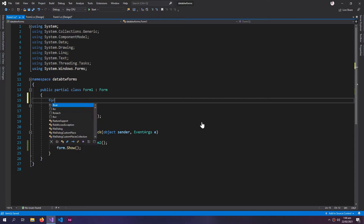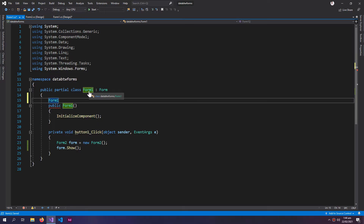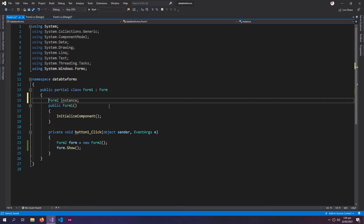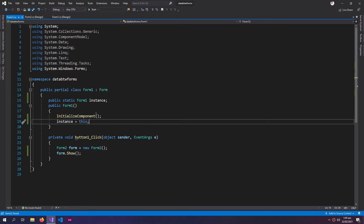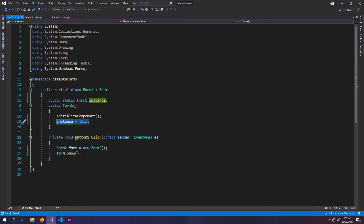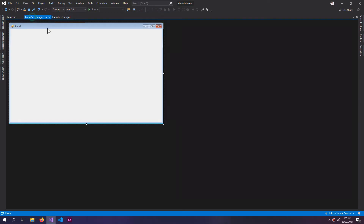Now, how to access this form — it's really easy. My form is called Form1, so its class name is Form1. I will create an object with class Form1, it can be called 'instance'. The object will be public and static, and in the constructor I will say instance equals to this. So whenever this form is created it will save its instance, and we can access this instance from another form. That's how it works.